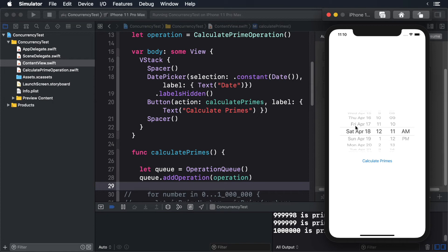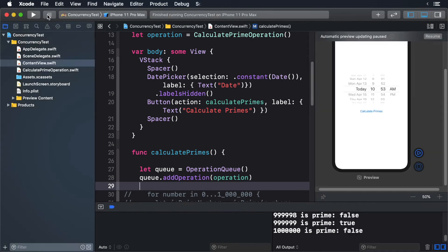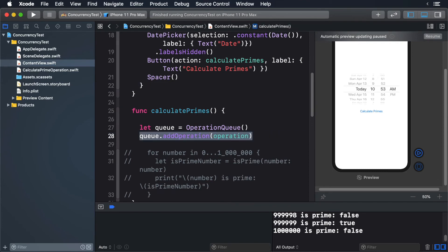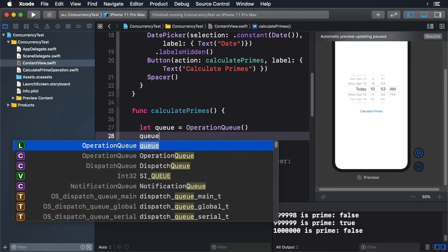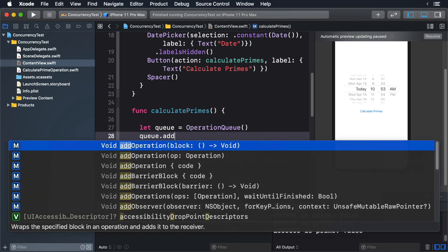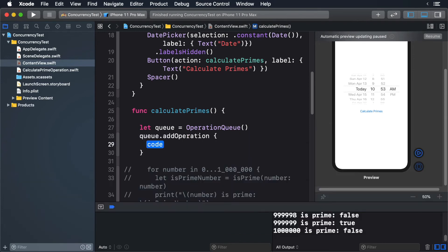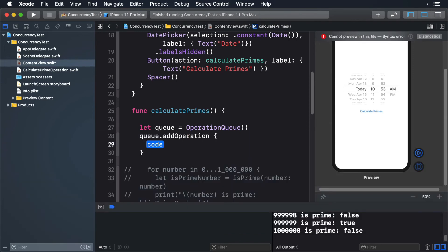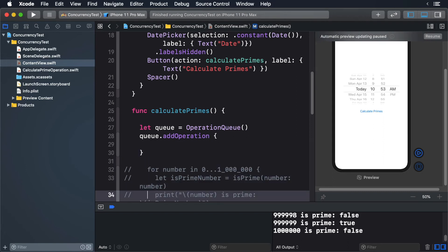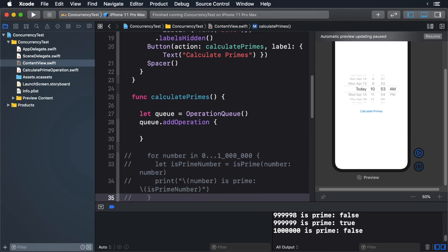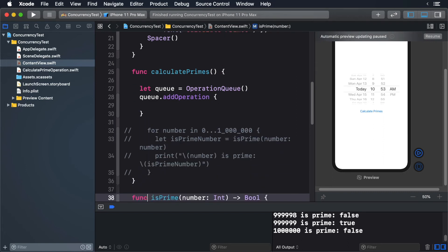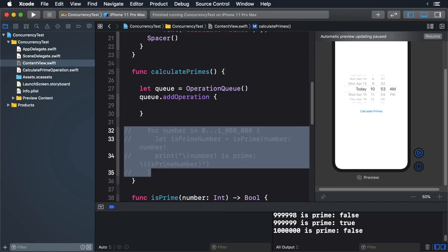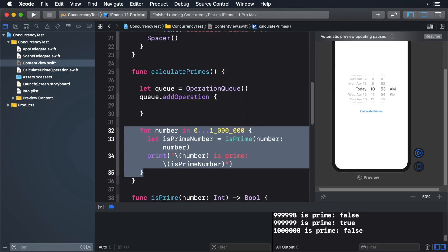Thankfully, we can just pass a closure to our queue. Stop the simulator and in ContentView.swift, delete the add operation line. Now type the following. This just takes our closure and creates an operation for us. Now uncomment the code by selecting the block and pressing Command forward slash. Put the code in the braces.